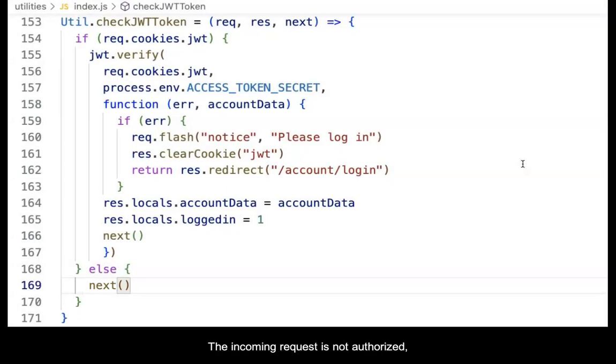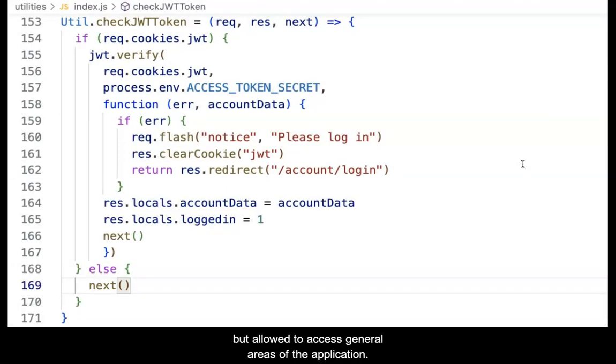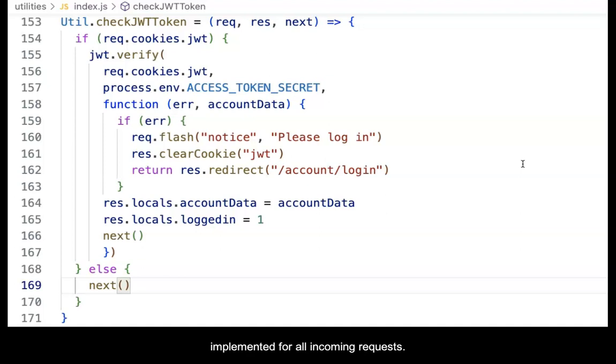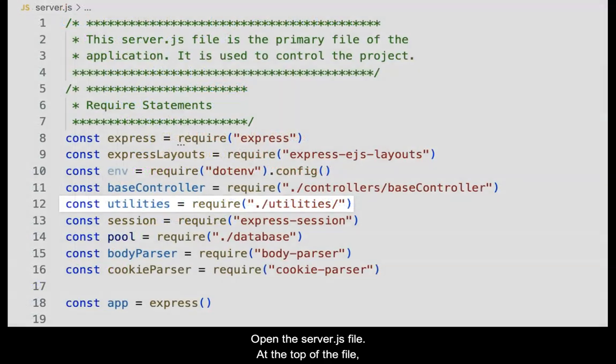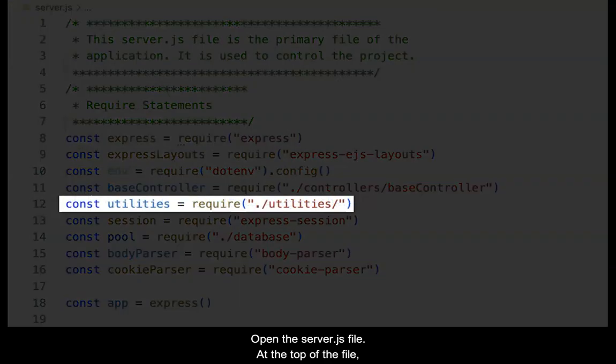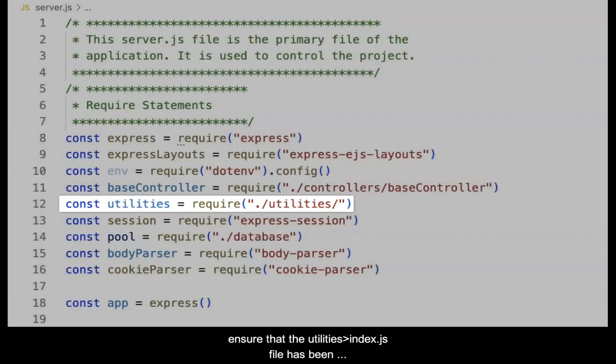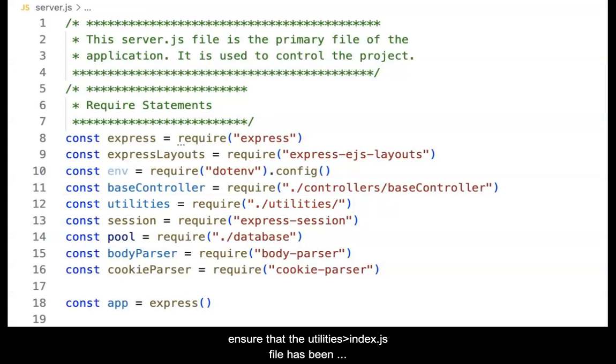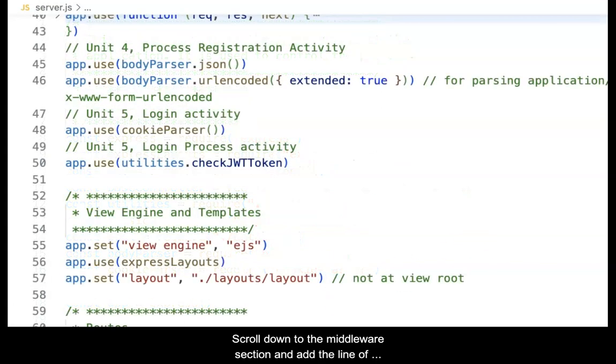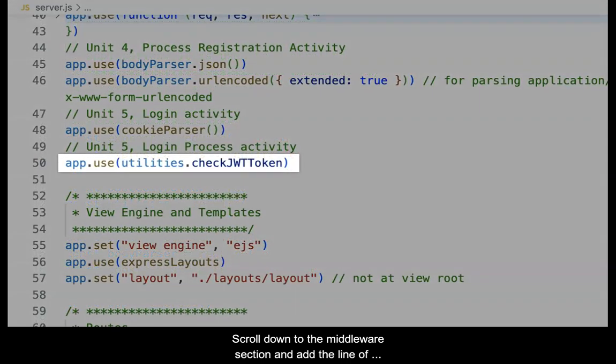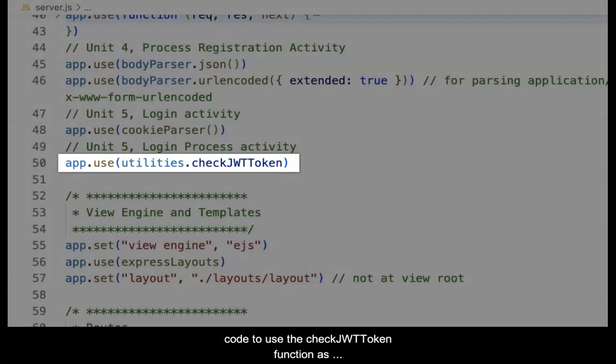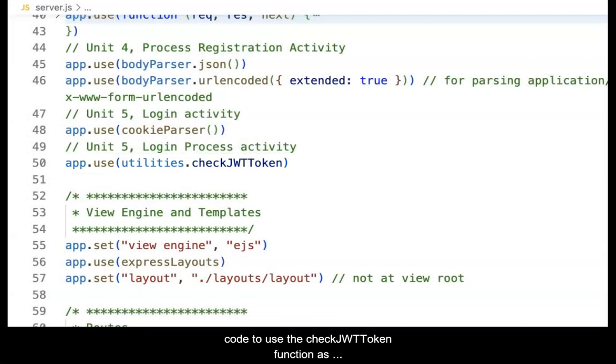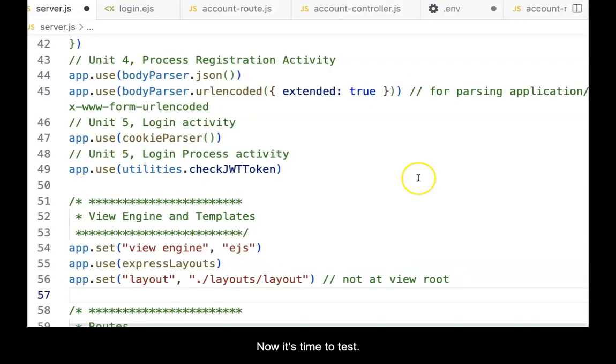Now, the function must be implemented for all incoming requests. Open the server.js file. At the top of the file, ensure that the utilities index.js file has been required. If not, add it. Scroll down to the middleware section and add the line of code to use the checkJWT token function as shown. Save the file.